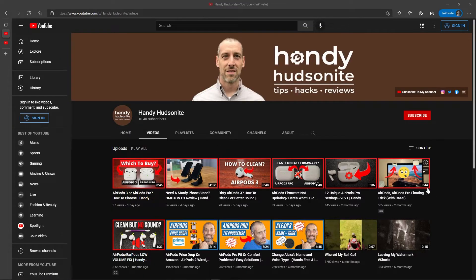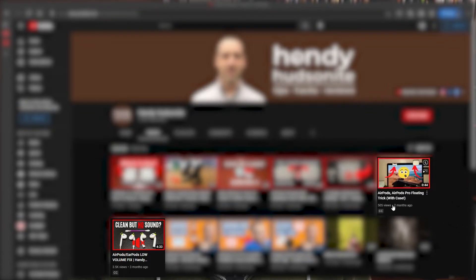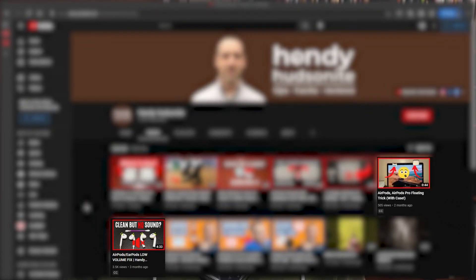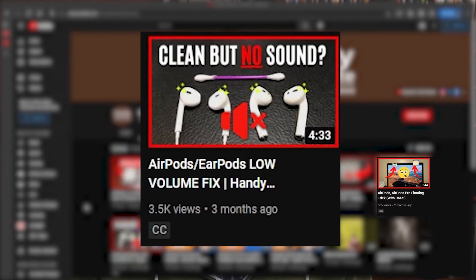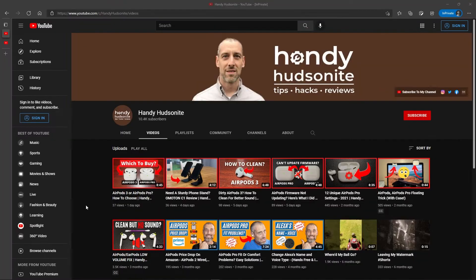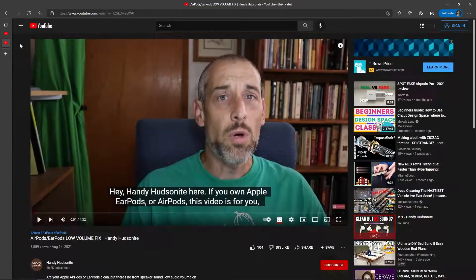So let's go into my YouTube channel and I'll show you what I mean as far as getting the transcript of a video. You'll see the CC below a couple of my videos — that stands for closed captioning. A lot of you are aware of what that is, but that's important to note because that's what you need to have enabled. So let's go into one of these videos that has closed captioning.